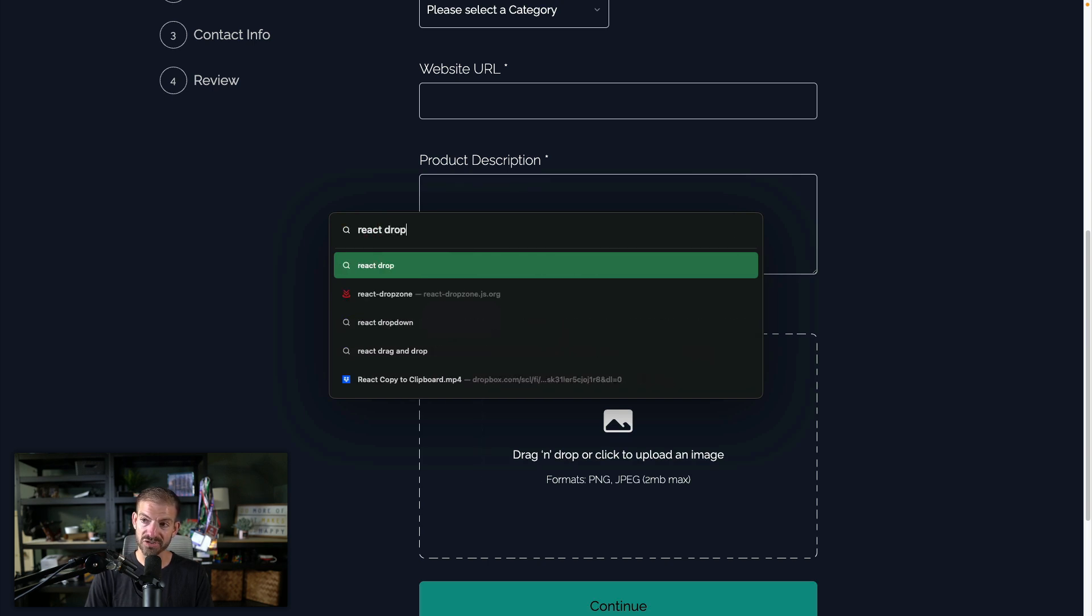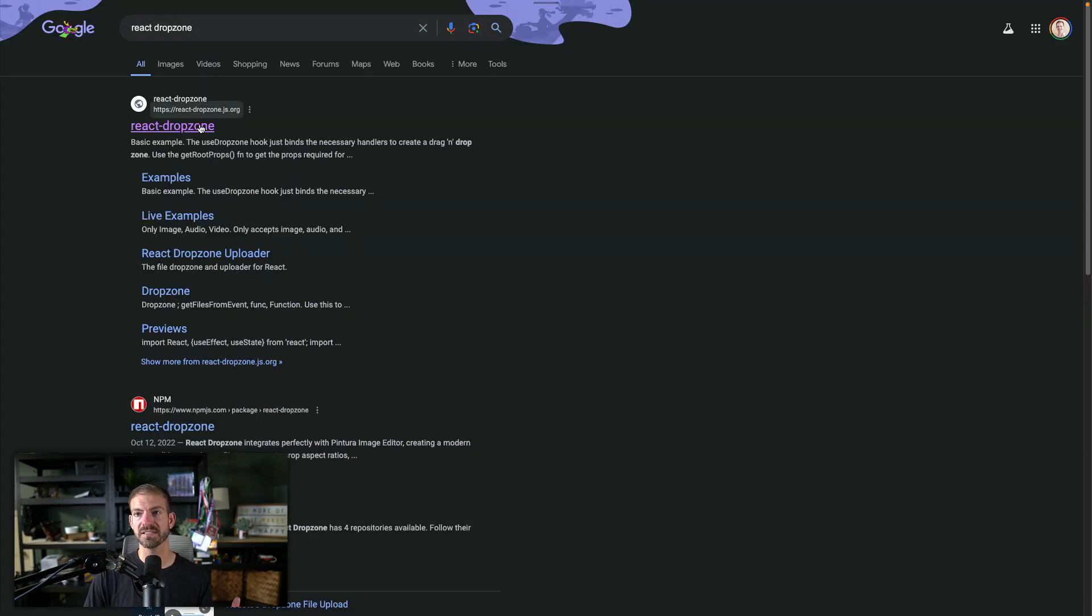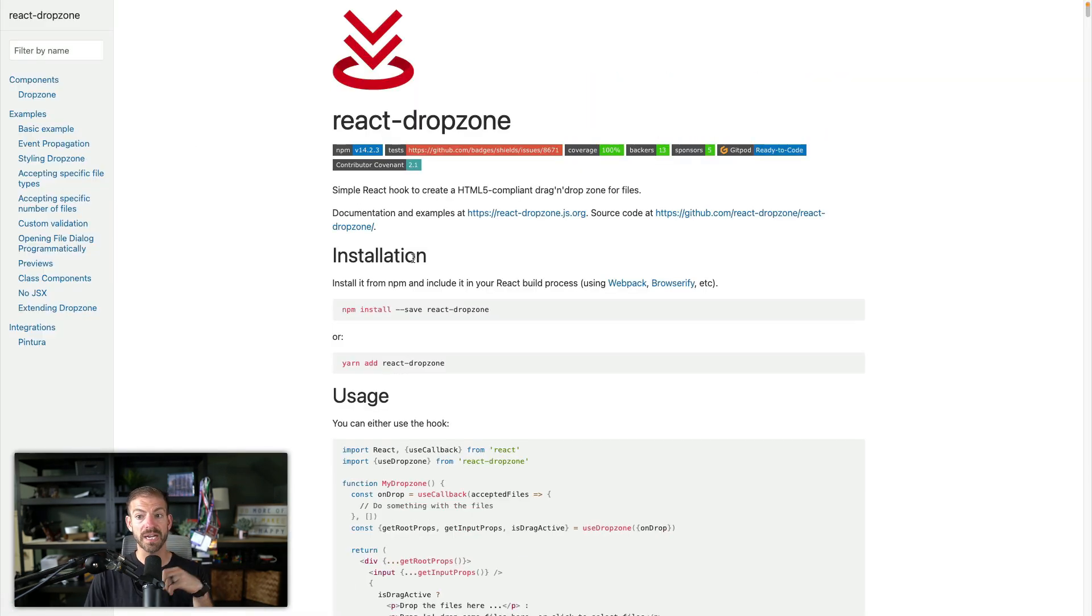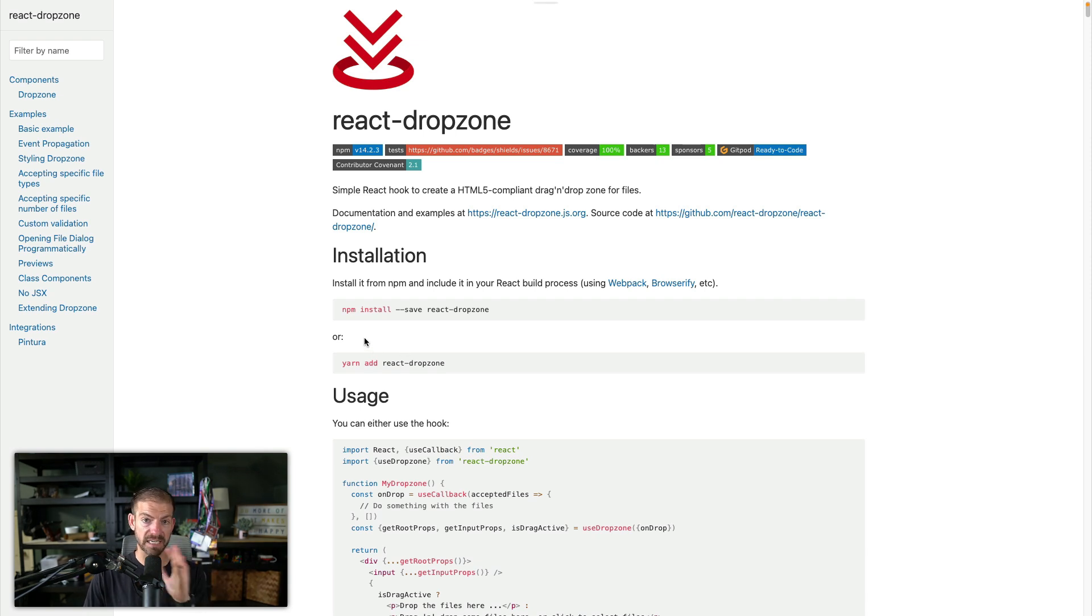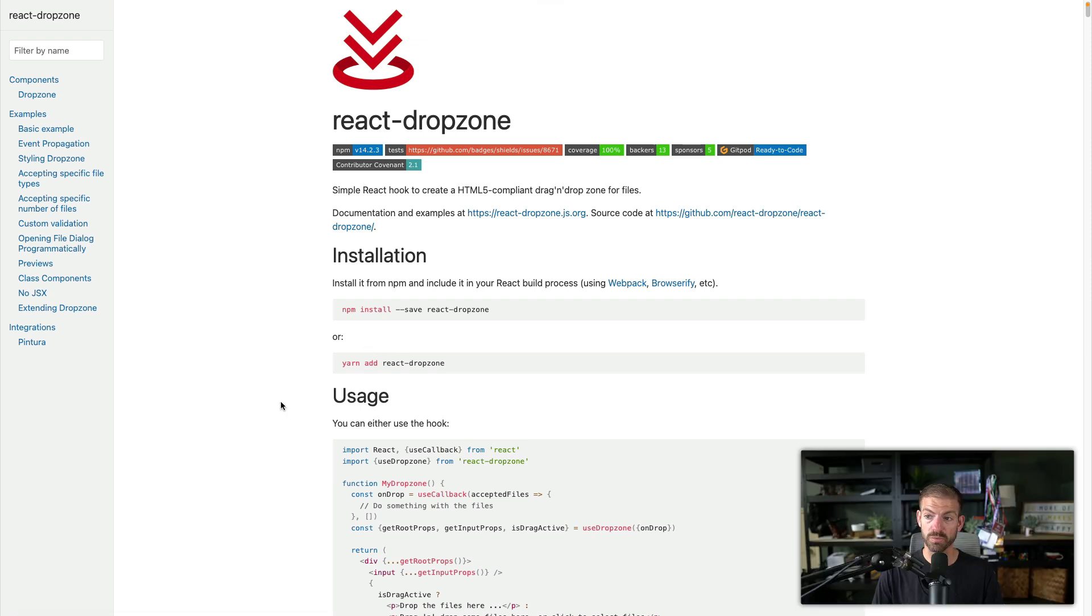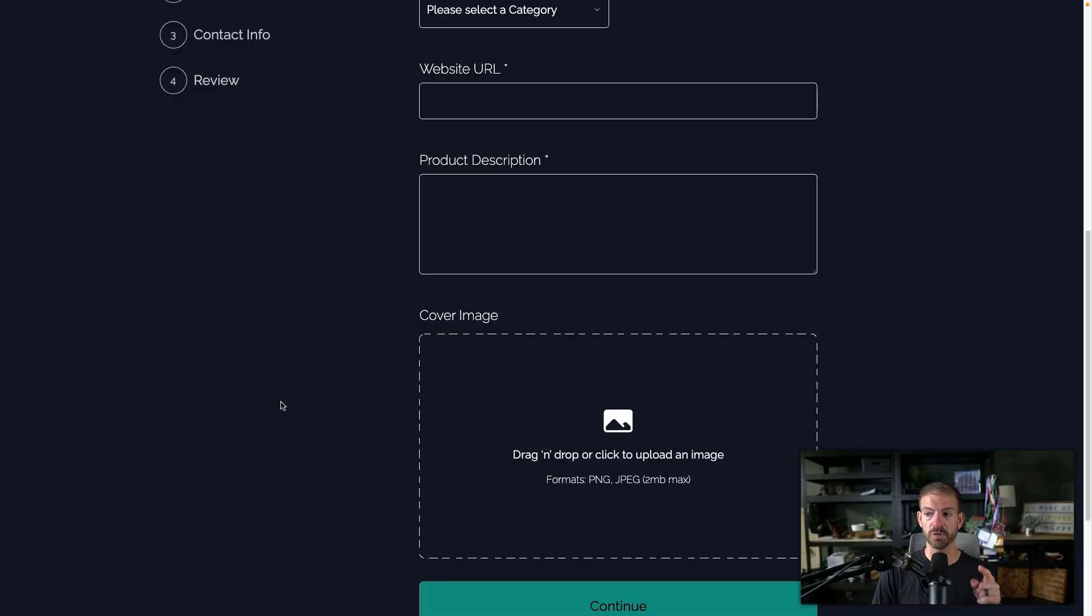We'll come back to this in a second. But for handling drag and drop, this package actually works really great and it's pretty easy to work with. So we'll talk a little bit more about the details in a second.